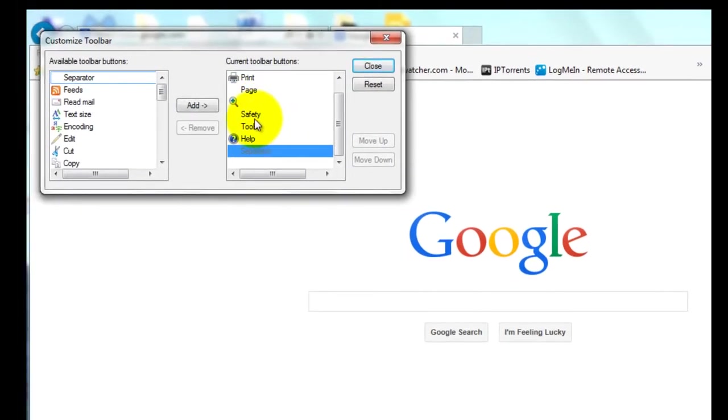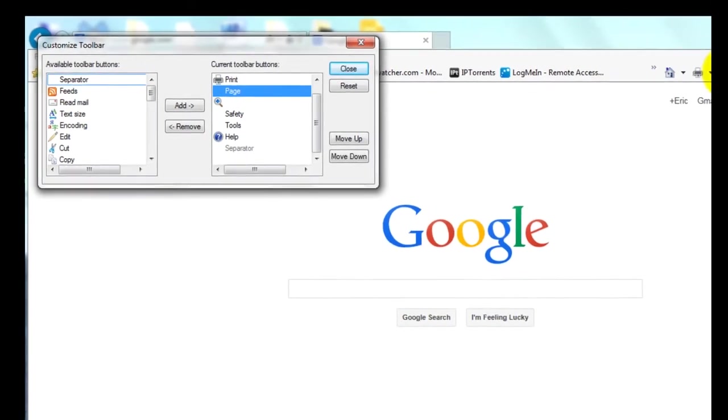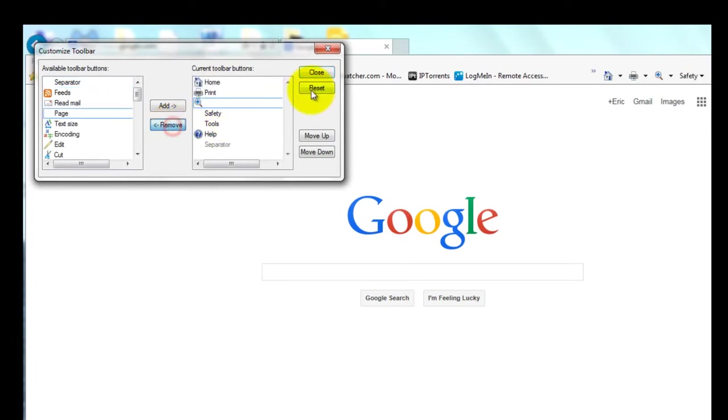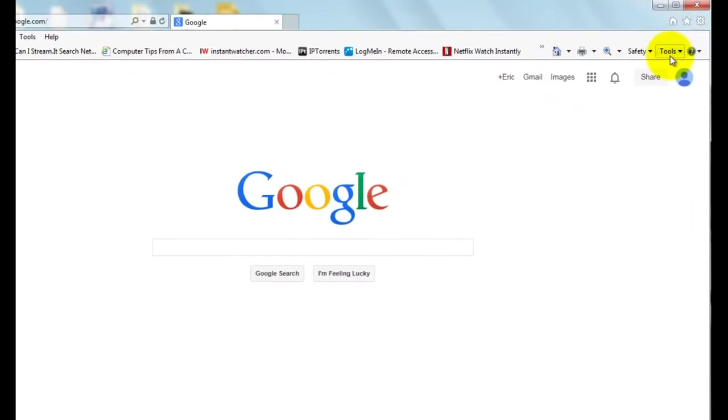And this way, if you don't want the page command bar, just click on it on the right side here and click remove, and now you see that that is removed.